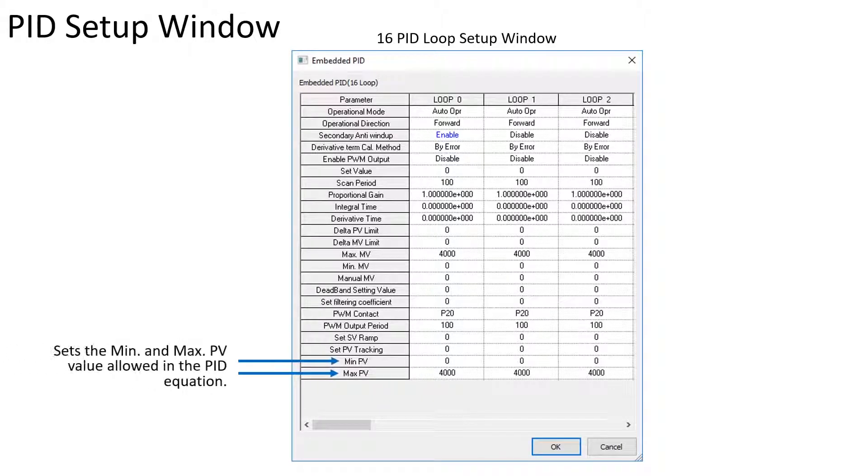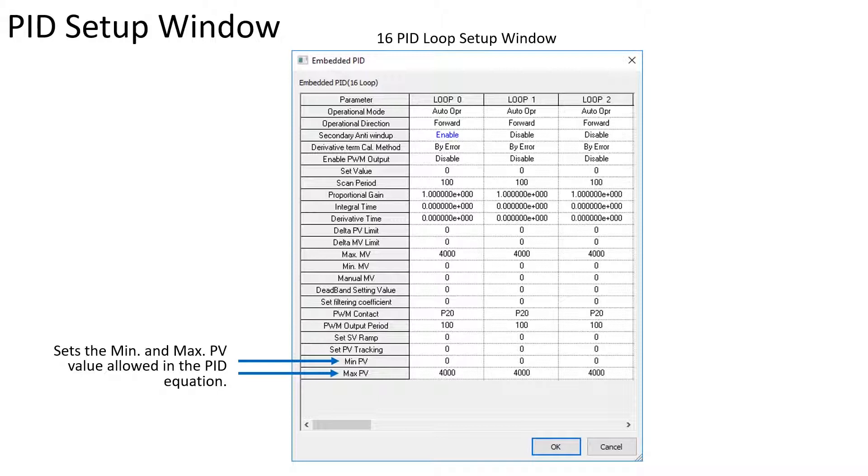The min and max PV sets a value range for the PV and PID loop operation regardless of the actual PV value.